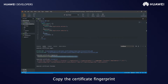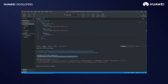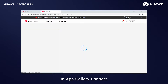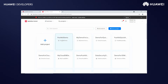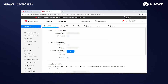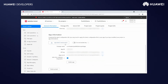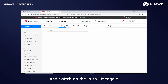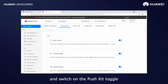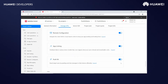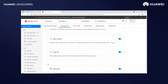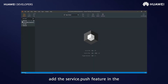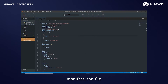Copy the certificate fingerprint. Go to the project general information section in AppGallery Connect and add the certificate fingerprint. Click the Manage API step and switch on the Pushkit toggle if it is not enabled. In the Quick App IDE, add the service.push feature in the manifest.json file.